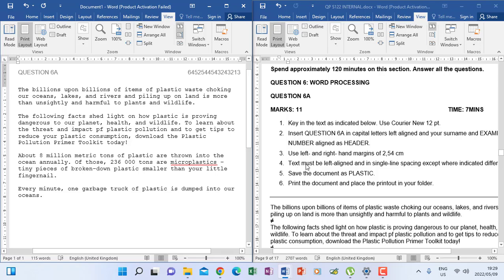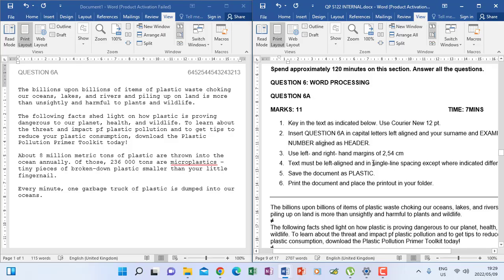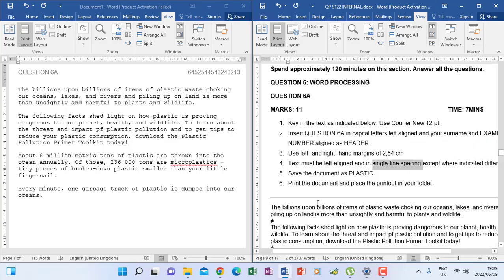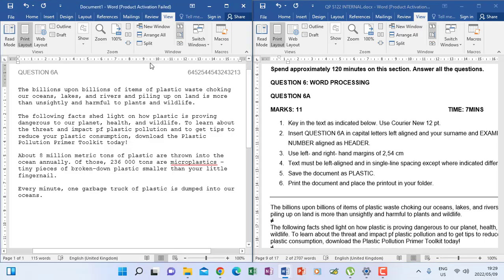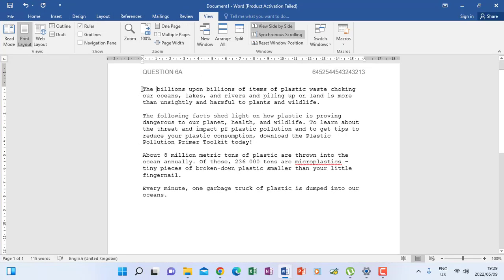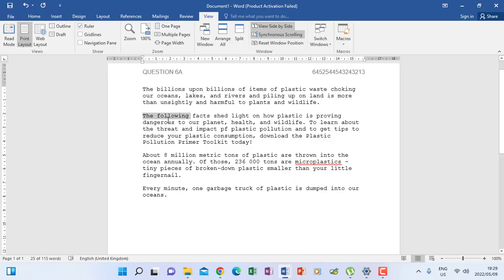The next instruction says text must be left aligned and in single line spacing, except where indicated. Single line spacing means that when you are doing your paragraphs, when you type your paragraph, you can see the lines are next to each other exactly.